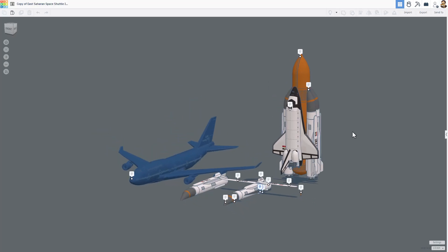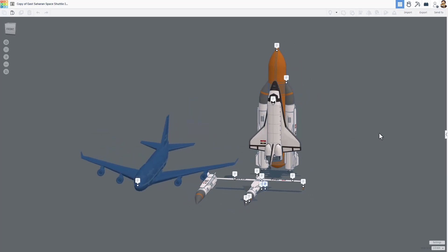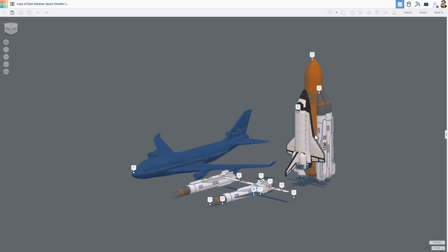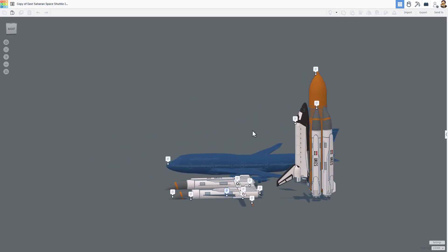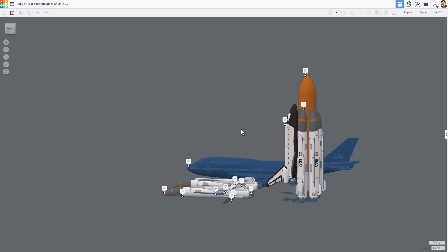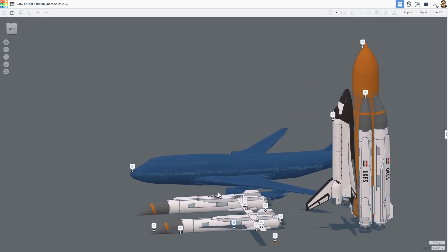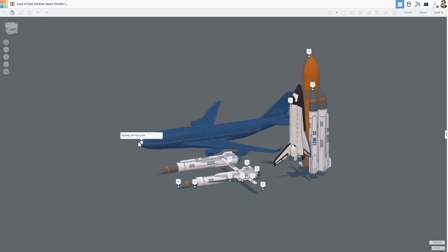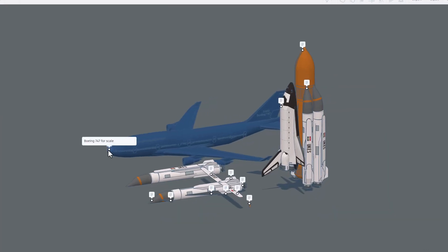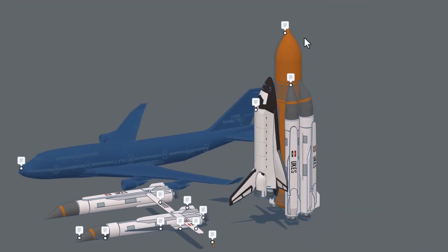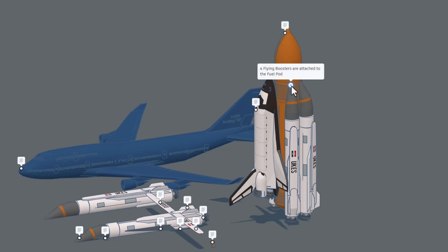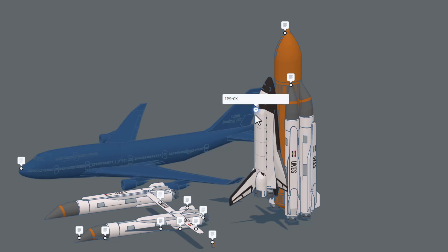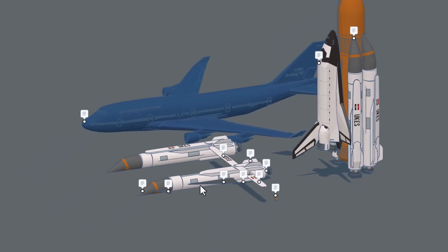Viral Funk Punk was not finished though. Check it out. He has also got a version with the boosters. We've got a 747 shown for scale as well. This is the main fuel pod. These are the four flying boosters that are attached to the fuel pod. And this is the IPS-0X.